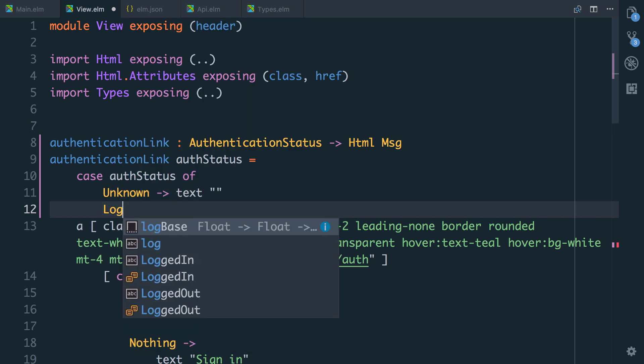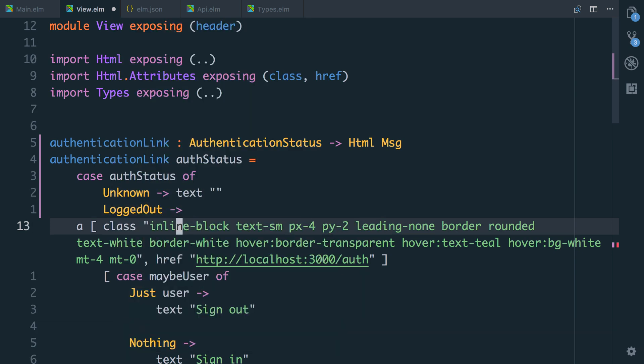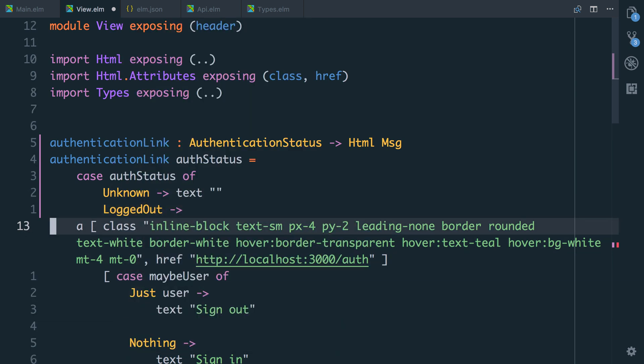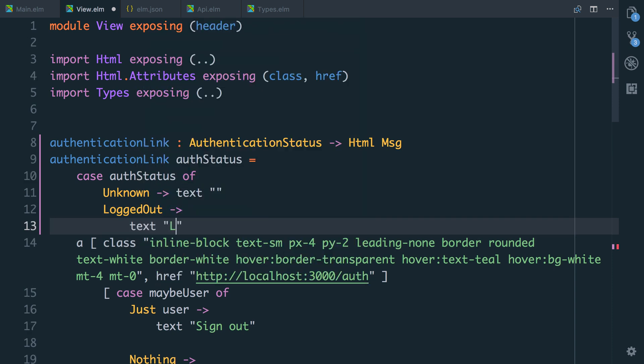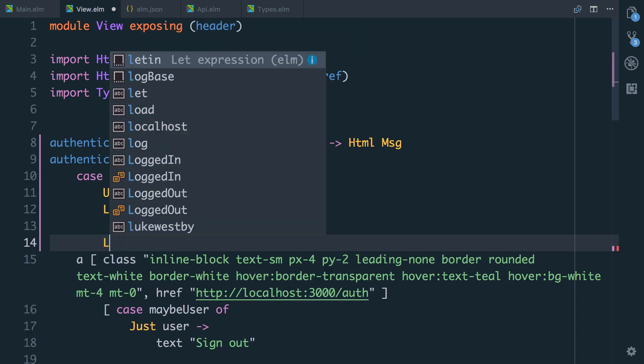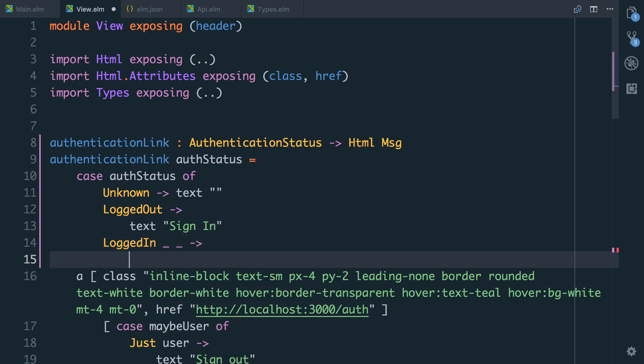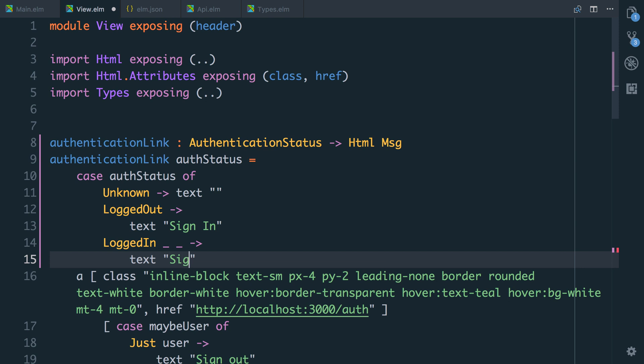If they are logged out, we know what we need to do. We need to render a link saying to log in, which will be for now, let's just say text sign in and we'll fill it in properly in a minute. And if they're logged in with a user and a token, we don't actually care about those values. So I'll just put underscores and say text sign out.